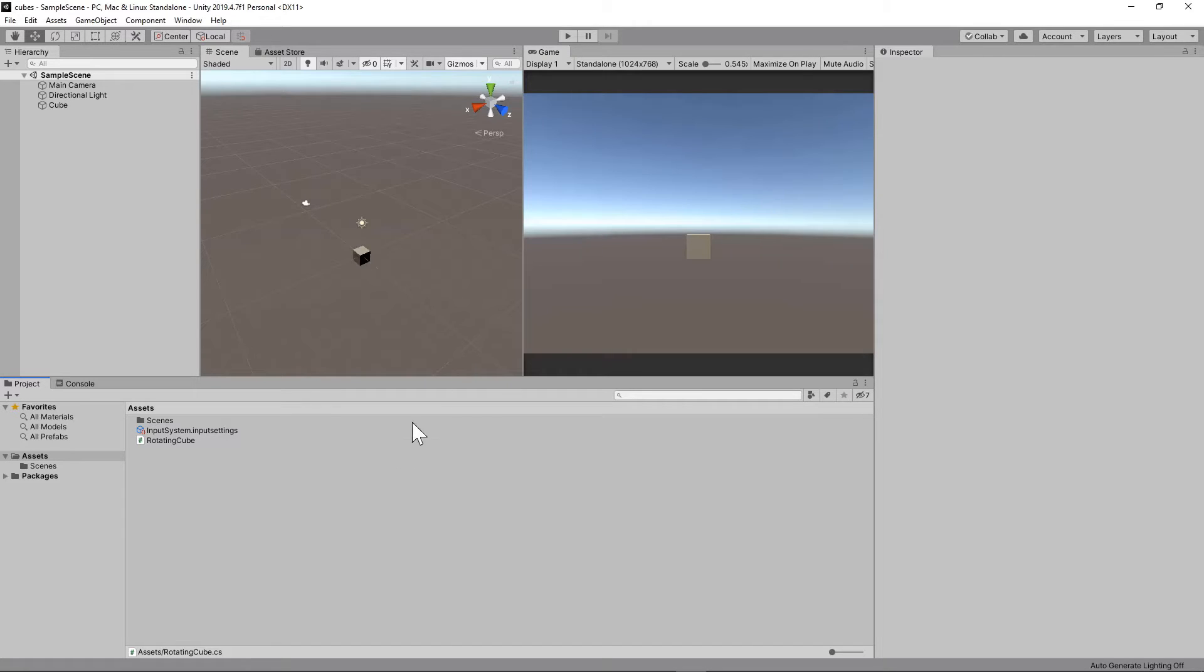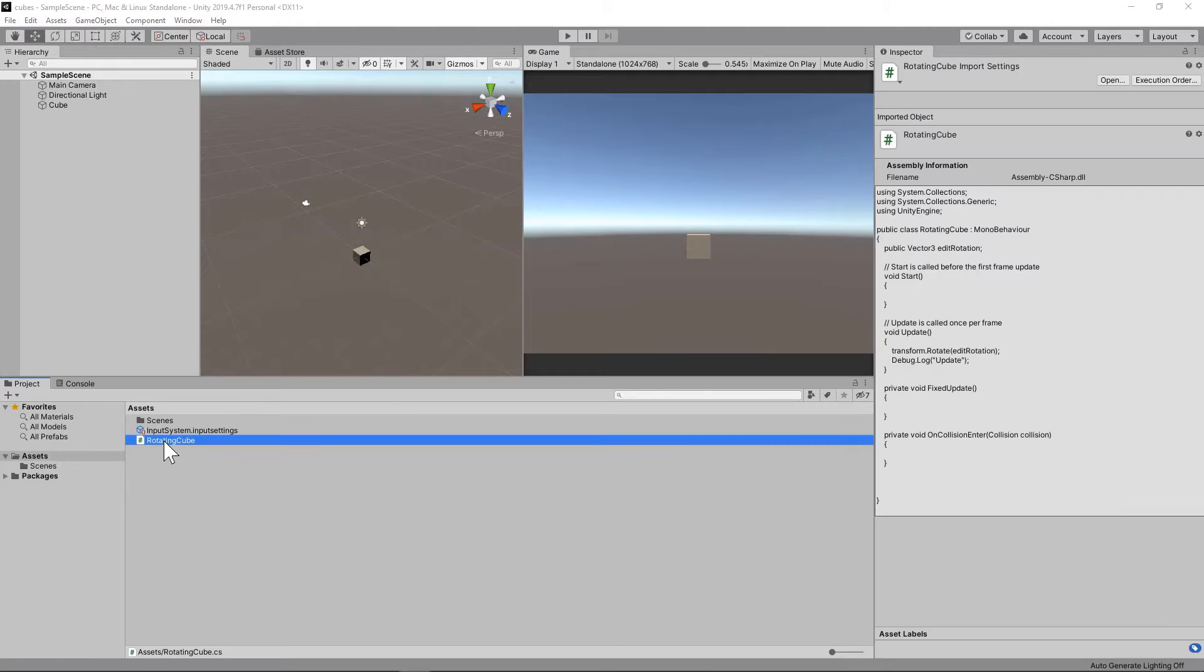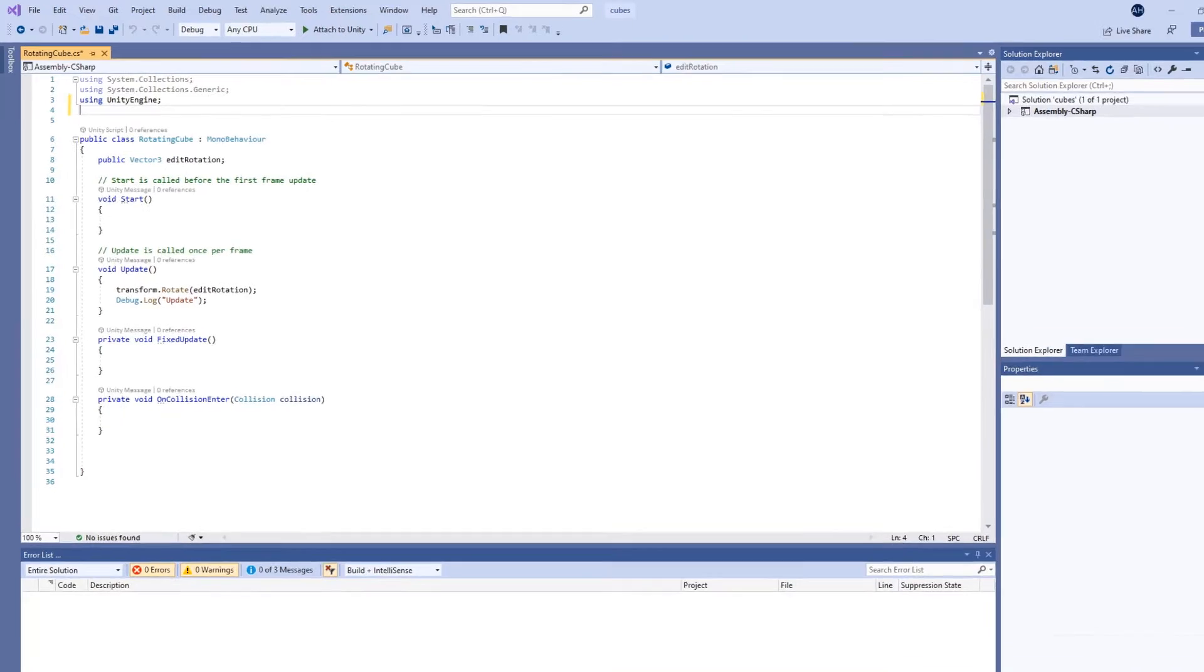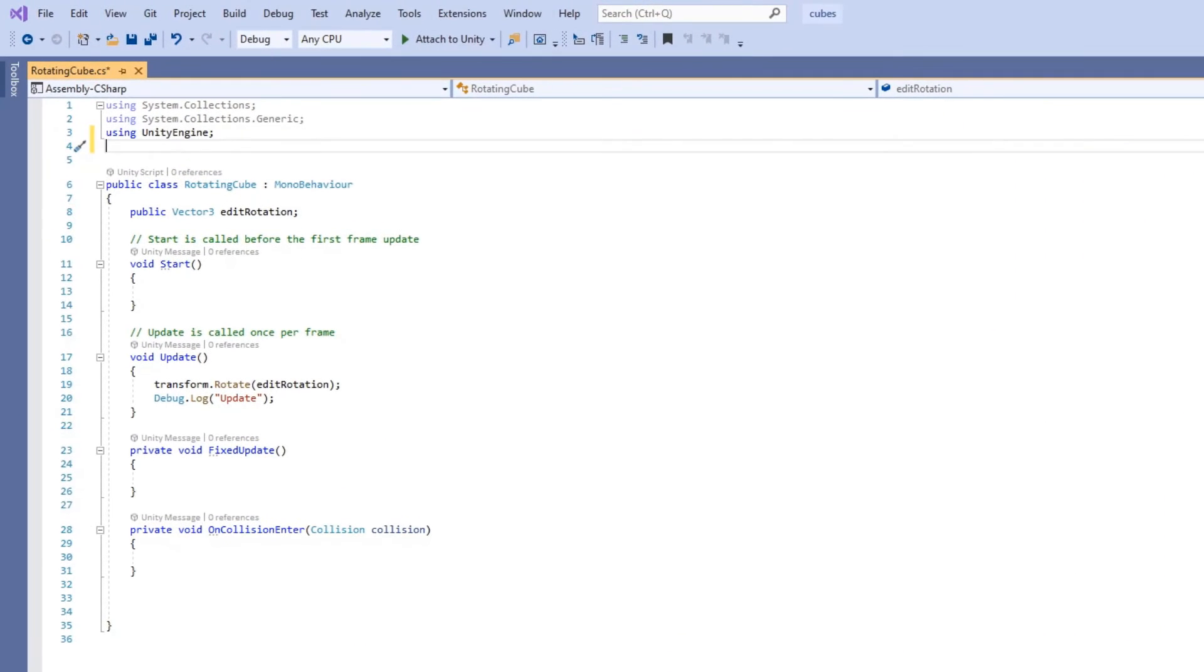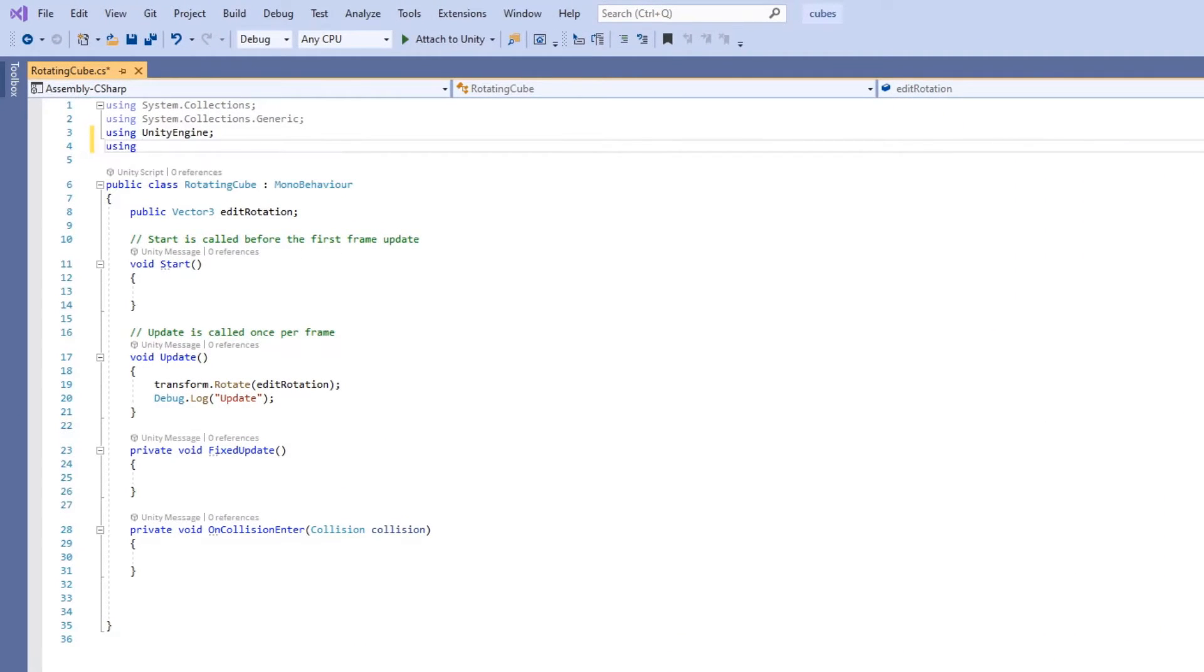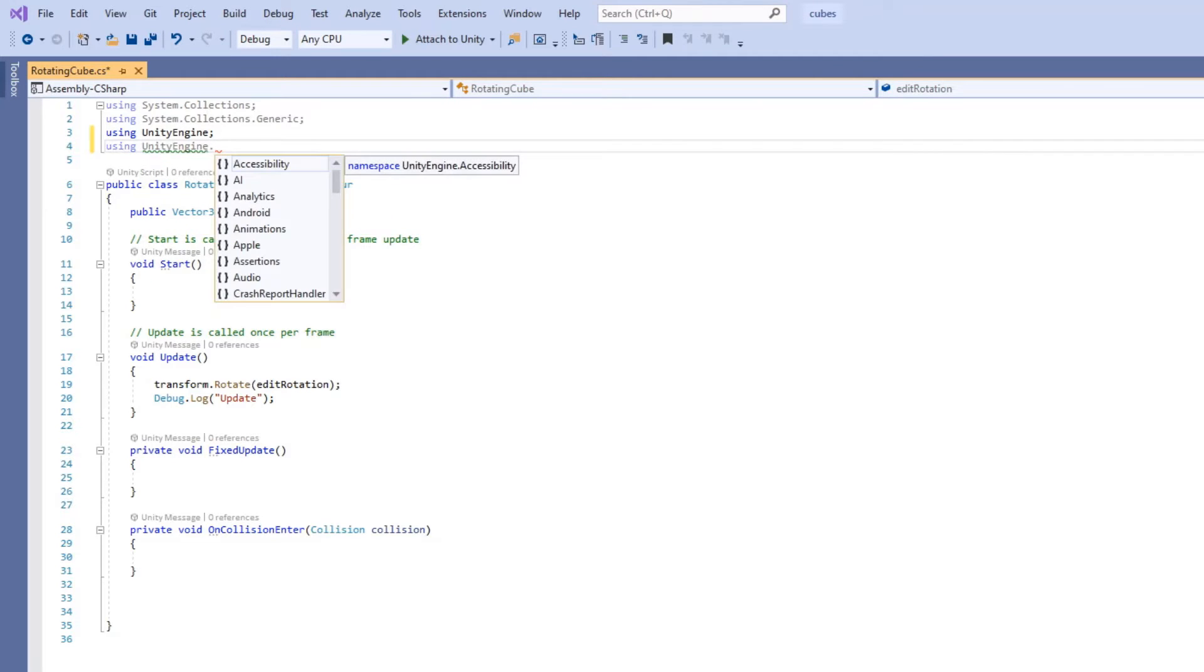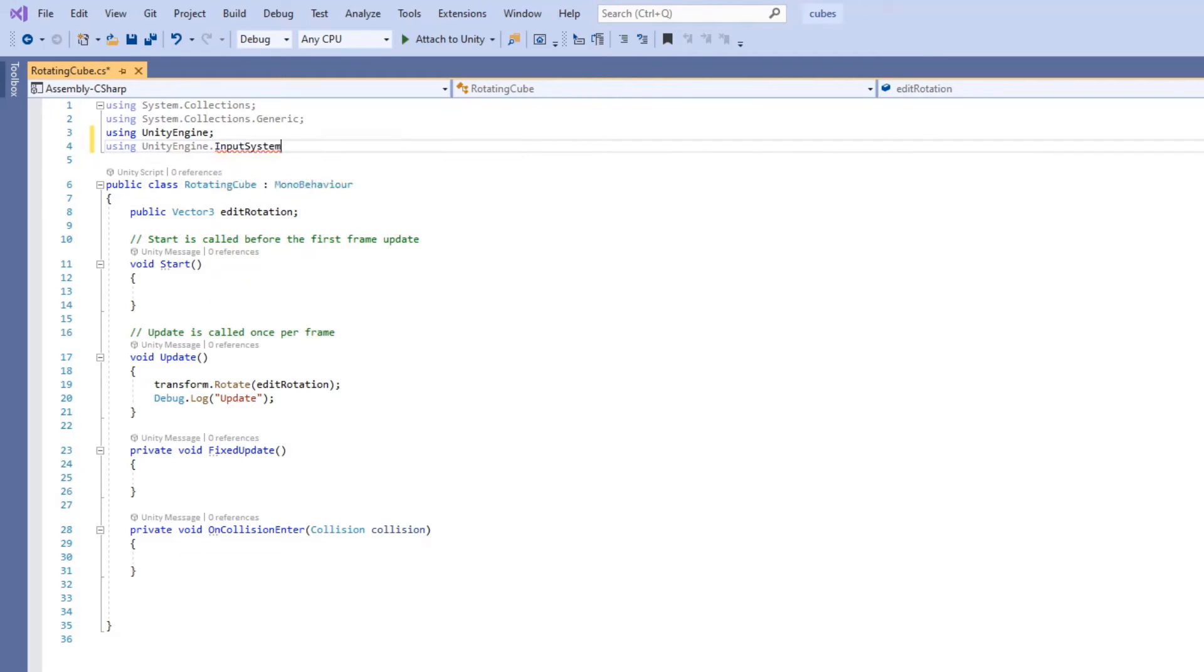More on Player Settings in a future video. Now we are ready to use the input system. Double-click on Rotating Cube script. Open up Visual Studio. At the top, let's type using UnityEngine.InputSystem. This will include the input system library in our script.